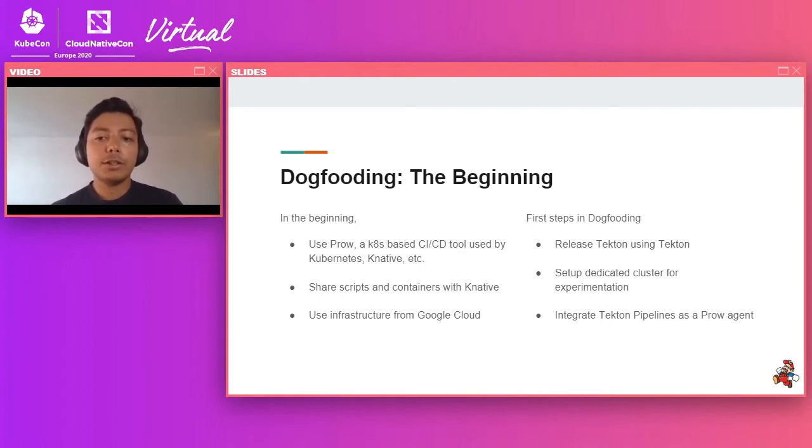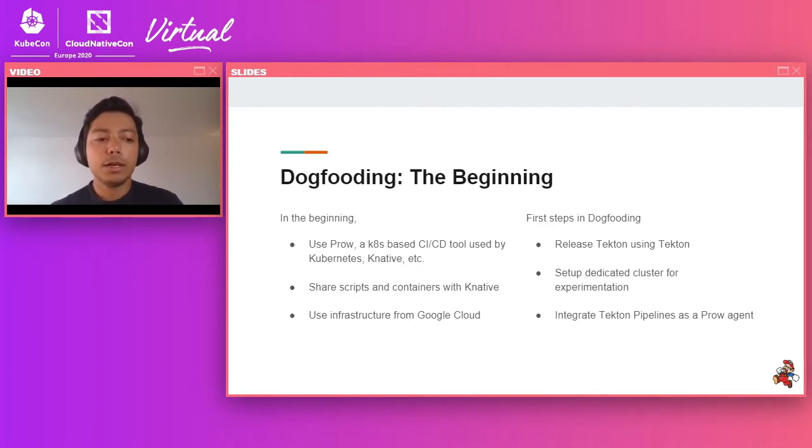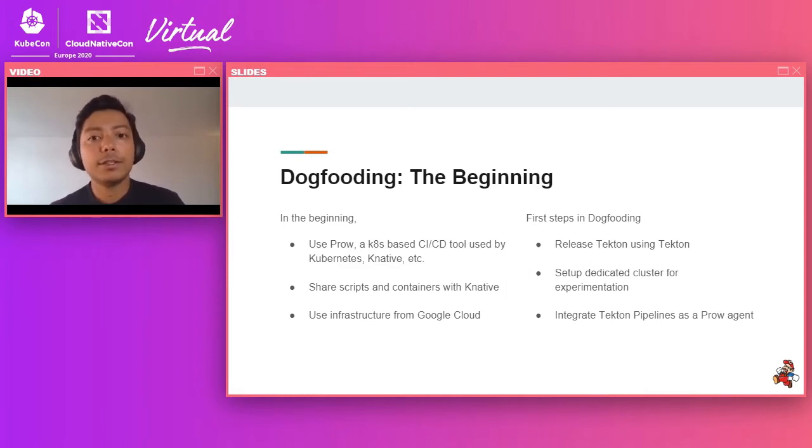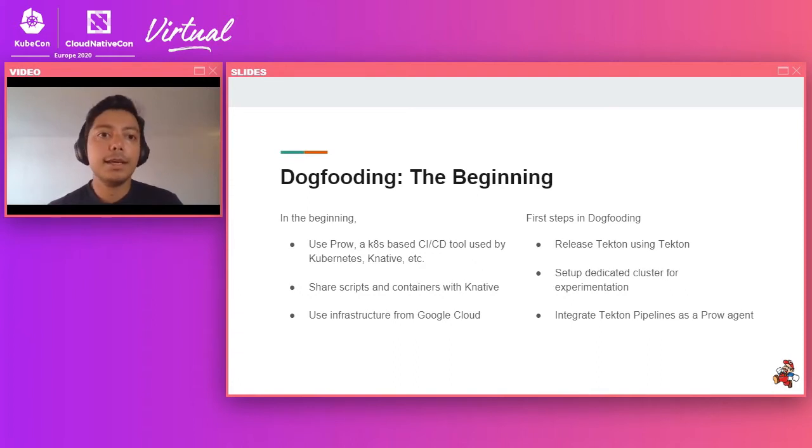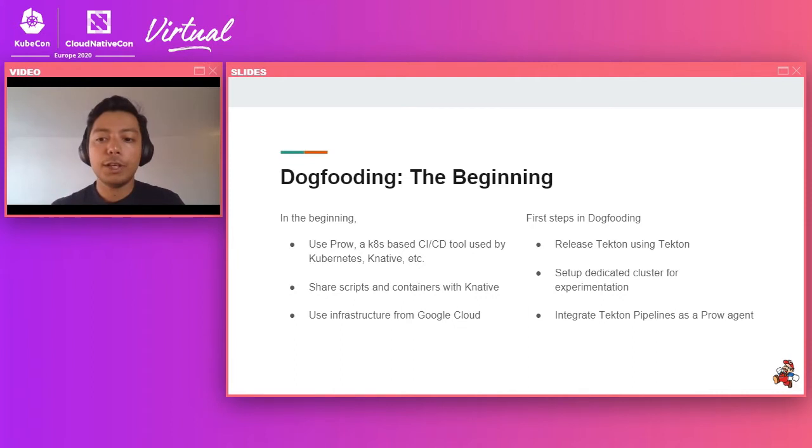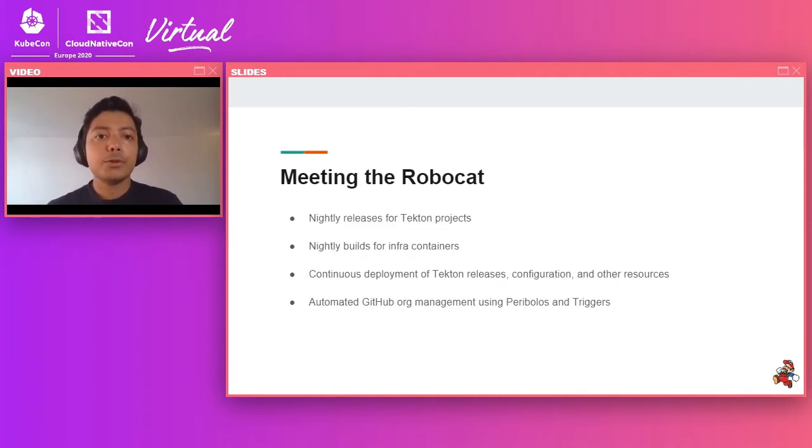Next step there was to set up a dedicated cluster for our dogfooding experiments. So we set up a Kubernetes cluster just to do that. And finally, we also tried to integrate Tekton into Prow. So Prow has a Tekton plugin, so a single Prow job could actually run your Tekton pipeline. If you're more interested in details of the early days of our dogfooding, in the previous KubeCon in San Diego, we gave a talk about this portion of our dogfooding experiments.